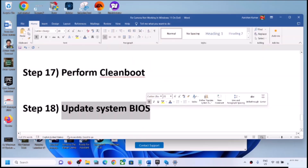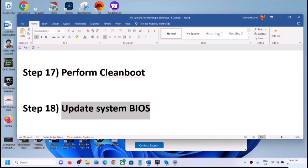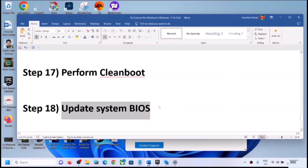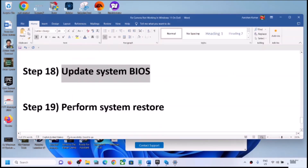The next step is to update the system BIOS. Go to your system manufacturer's website, select your computer and model number, and find the latest BIOS update. Download and install it. For laptops, make sure battery is above 10% and the AC adapter is connected before updating. Do not unplug the power cable during the BIOS update. After the update, log in and open the camera to check.